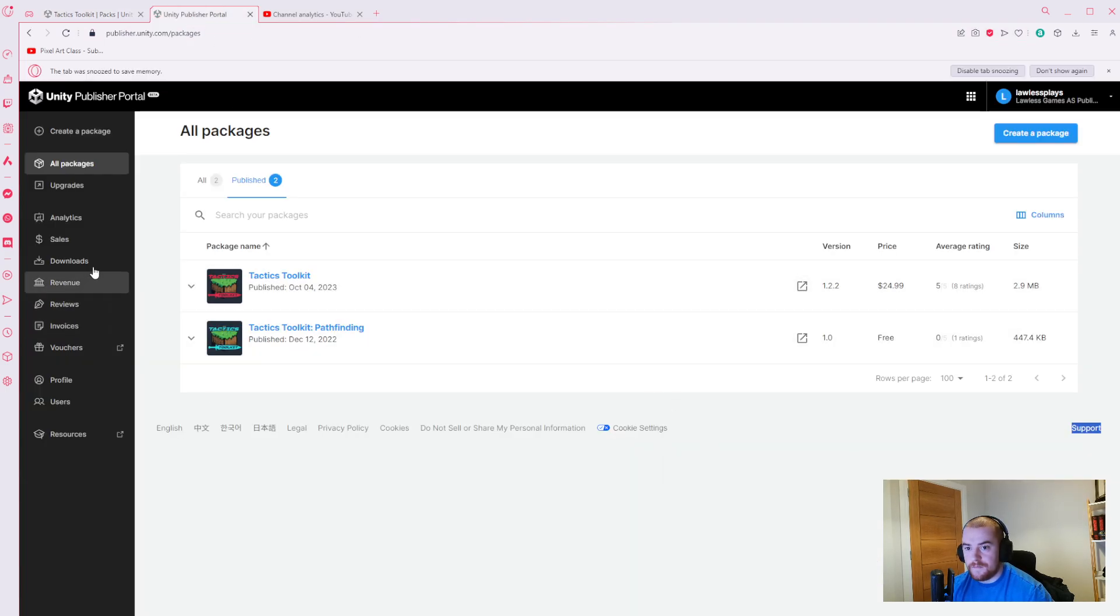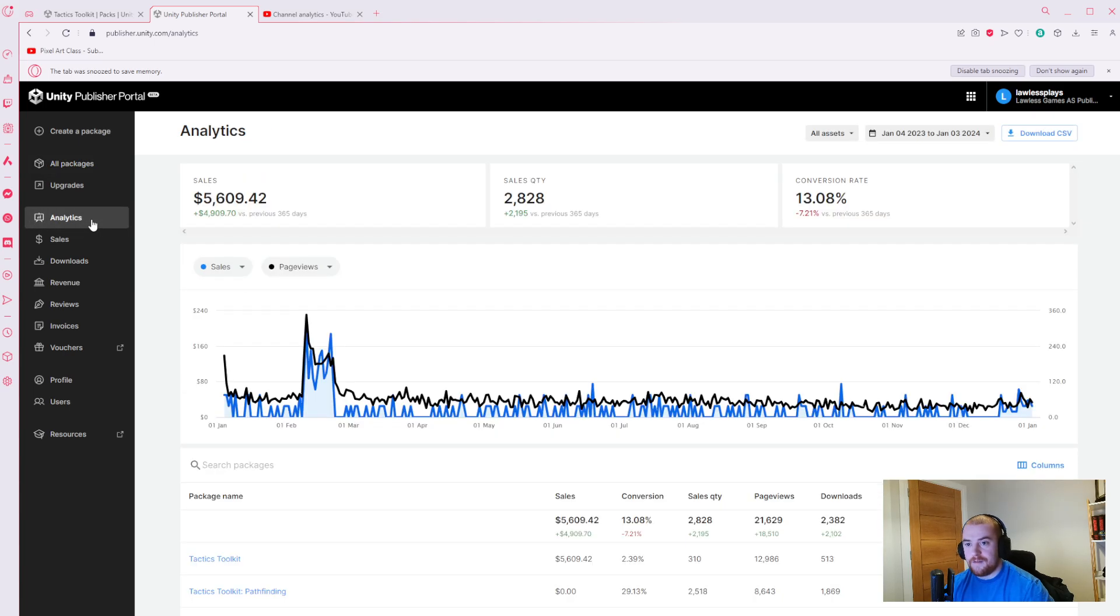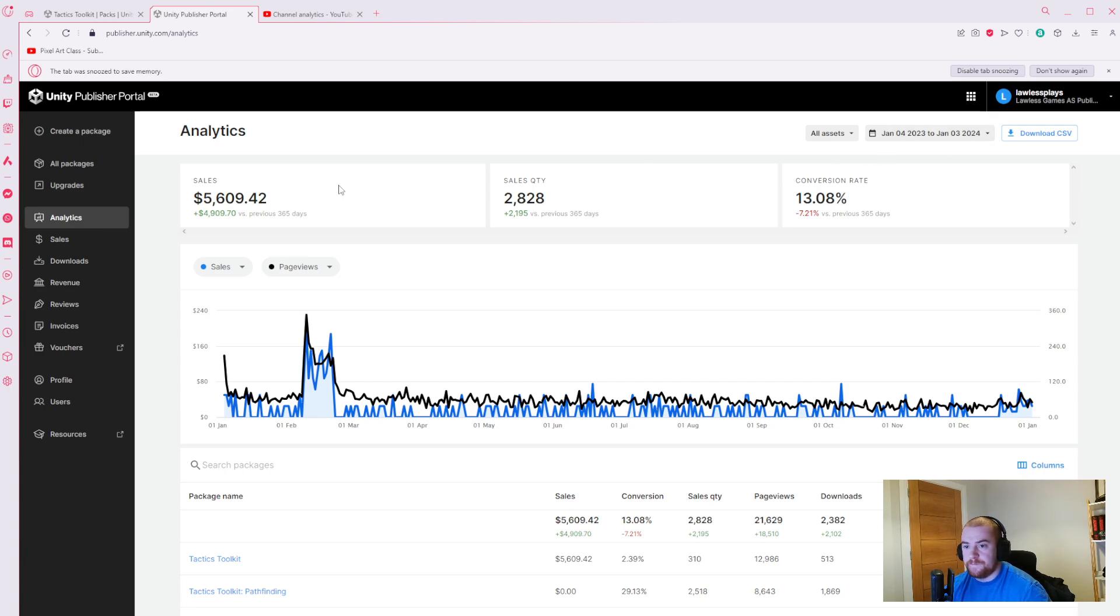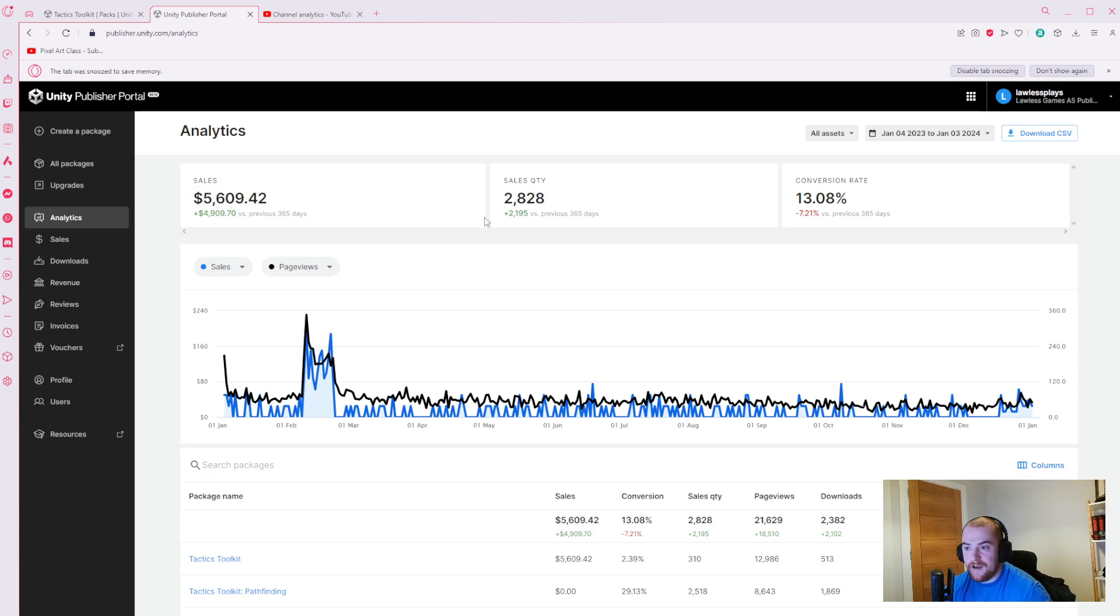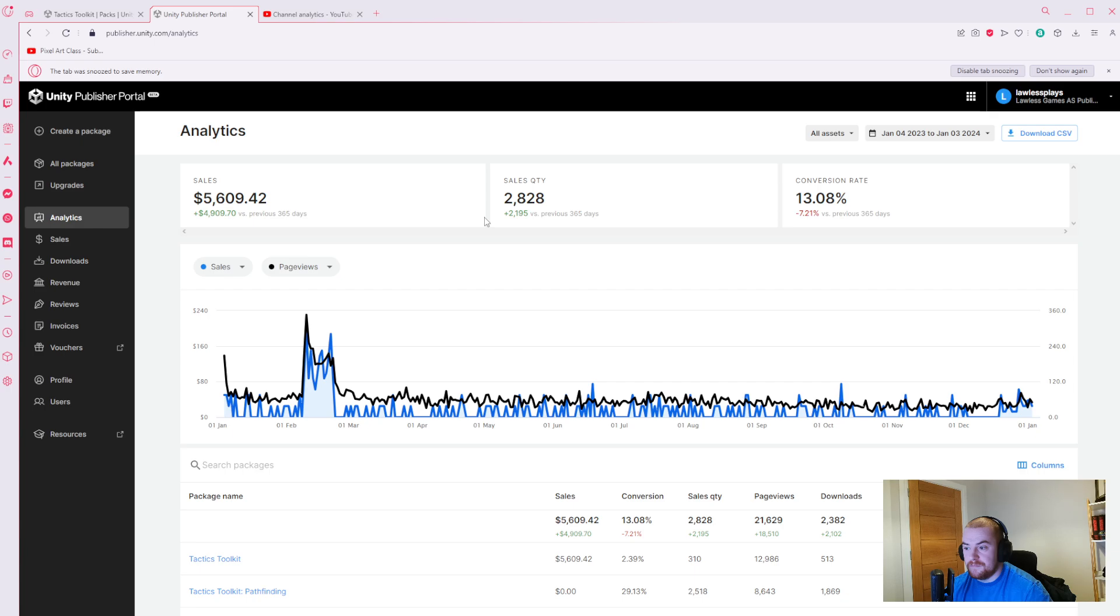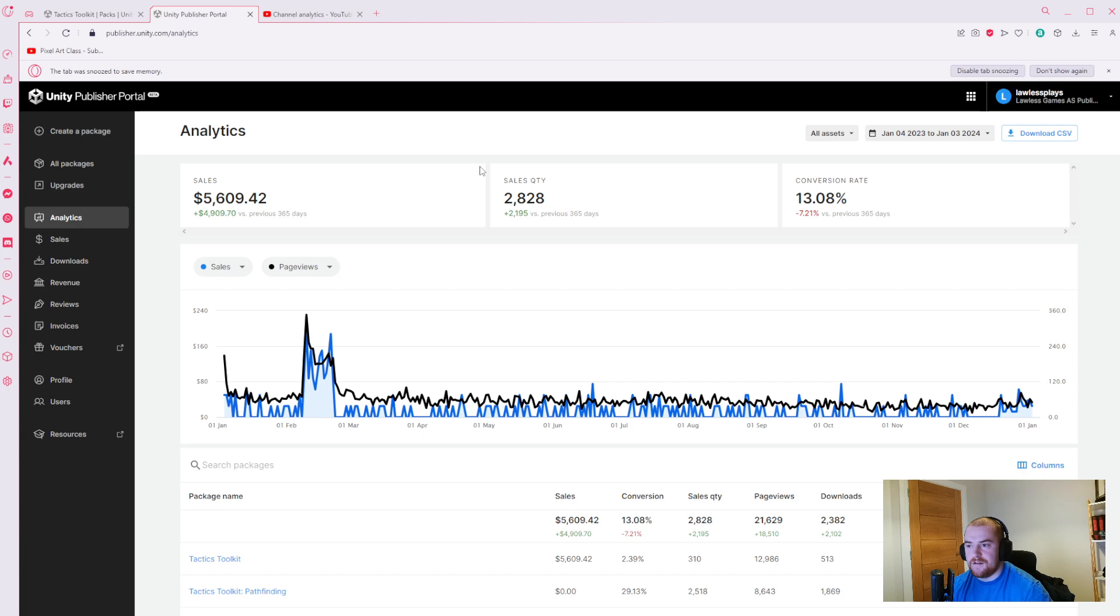So let's jump straight into the publisher portal and look at the analytics. You can see over here I've made just under $6,000, which is pretty awesome, pretty good. I was delighted with it to be honest. There's not a lot of information out there about what is considered good on the asset store, but I'm pretty happy with this, especially considering it's kind of niche and not the same level as some of the other assets out there.